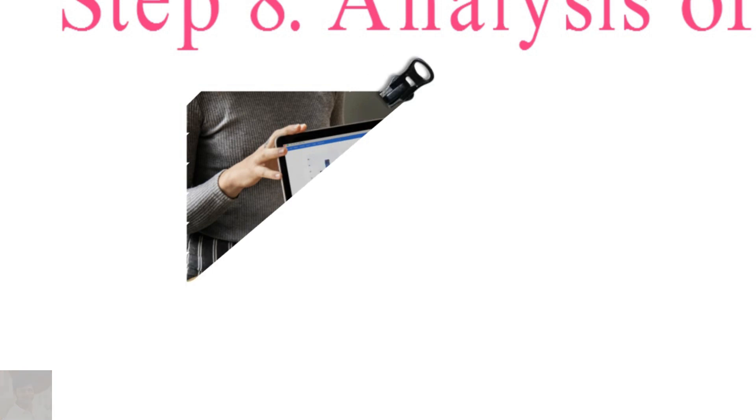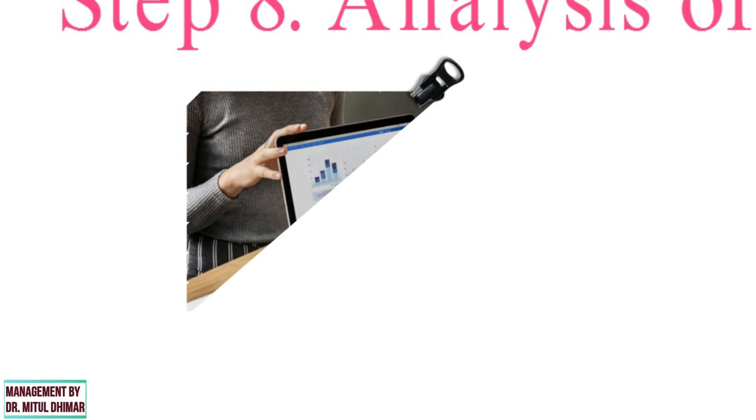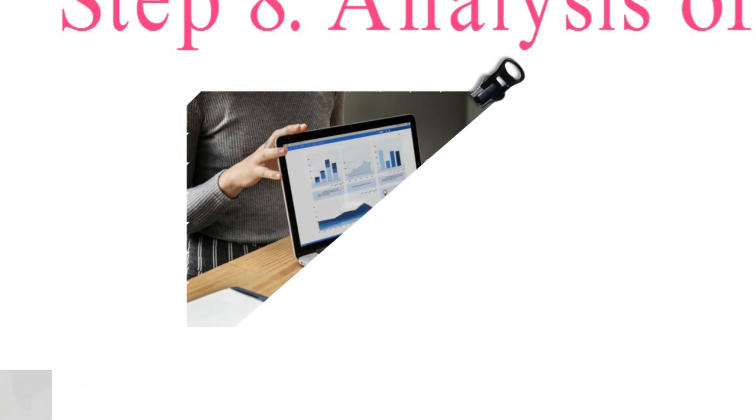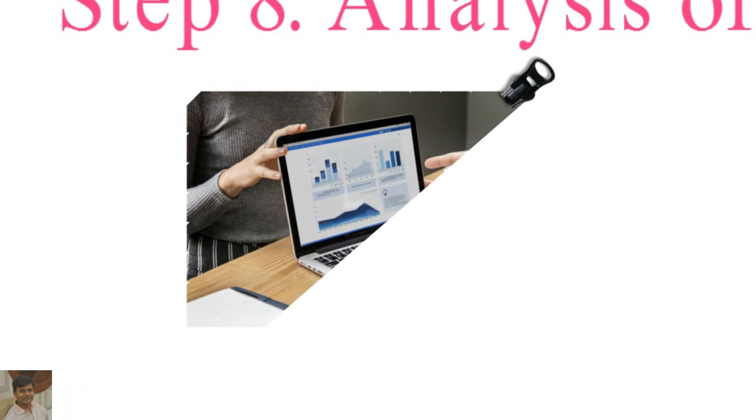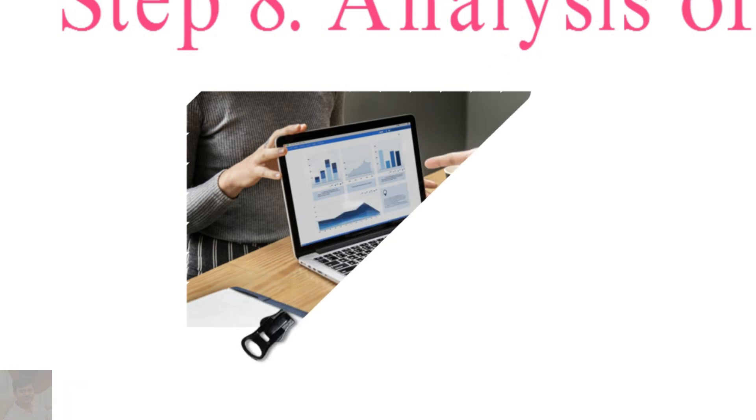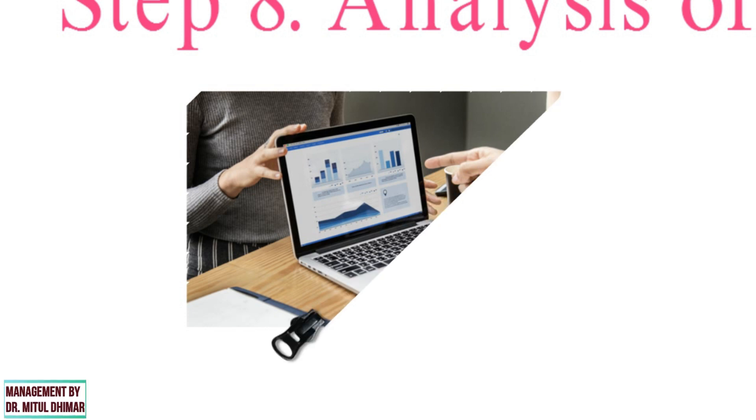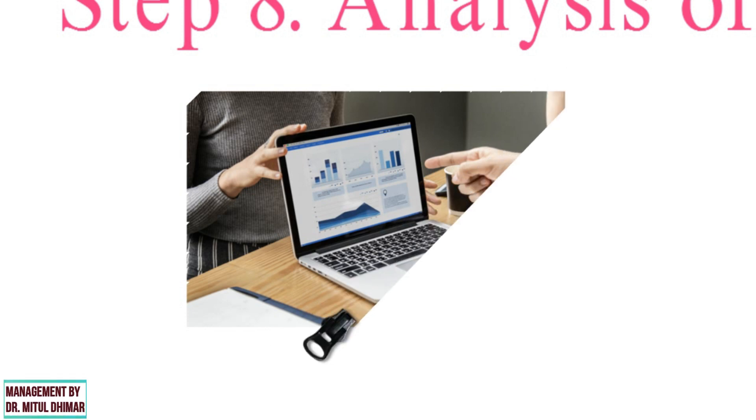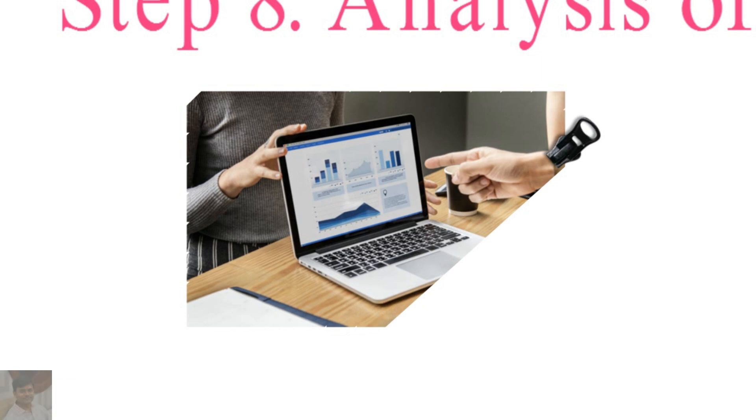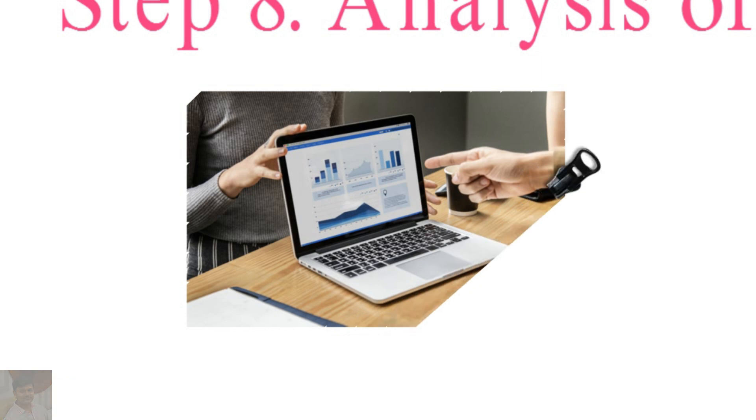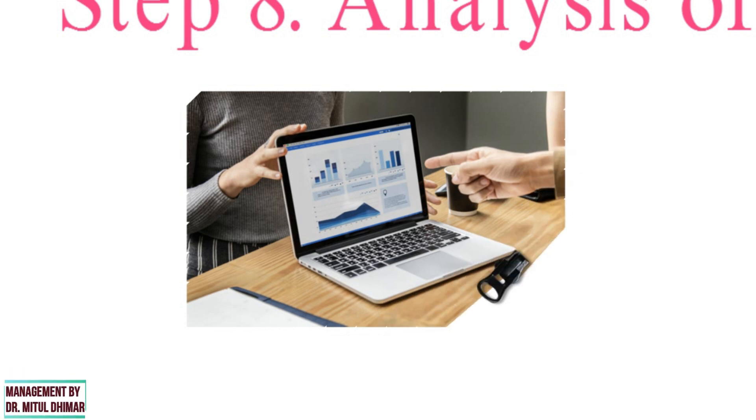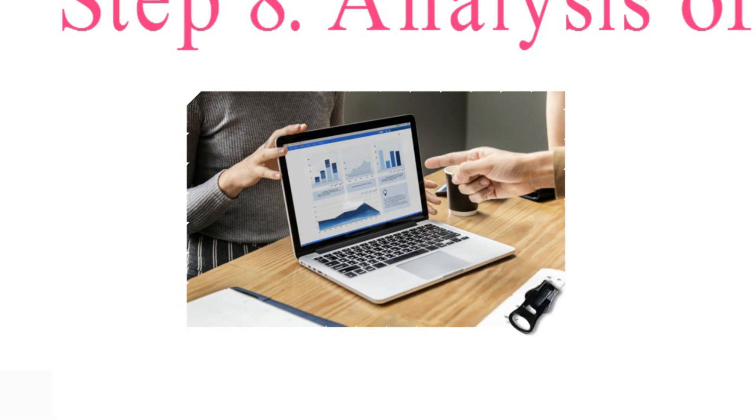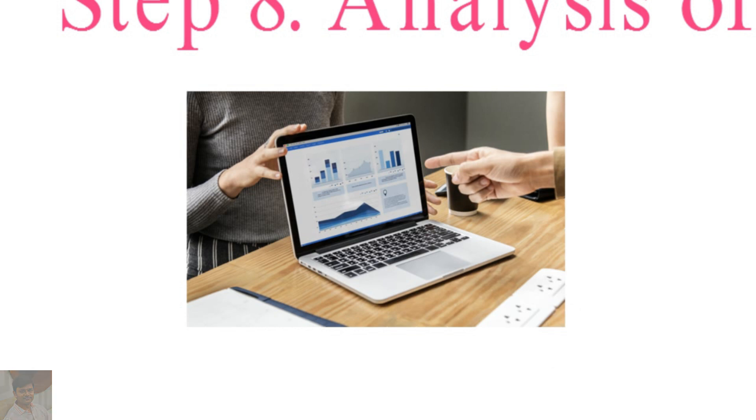Data analysis is the process of evaluating data using logical and analytical reasoning to carefully examine each component of the data collected or provided. In business terms, data analysis plays an important role where it comes to making decisions that involve some kind of risk or uncertainty.